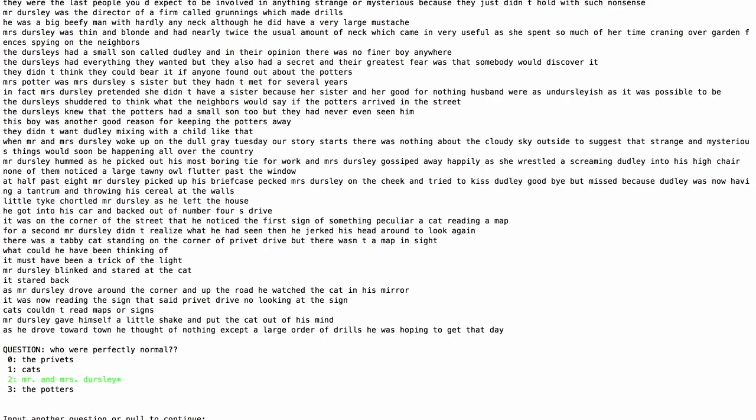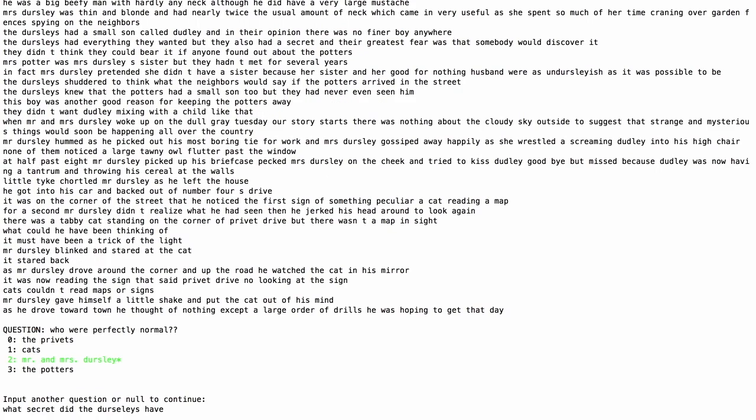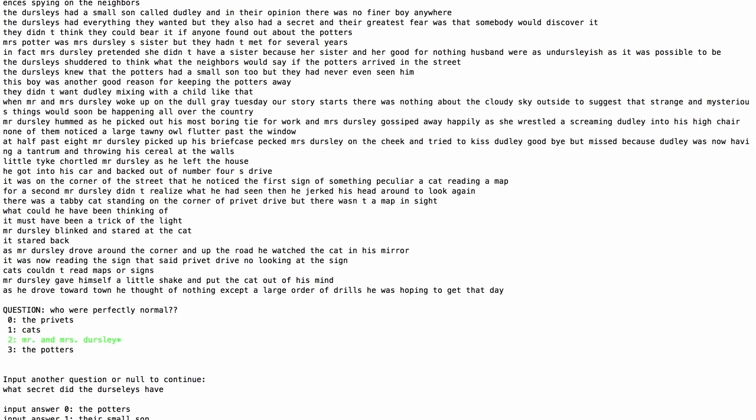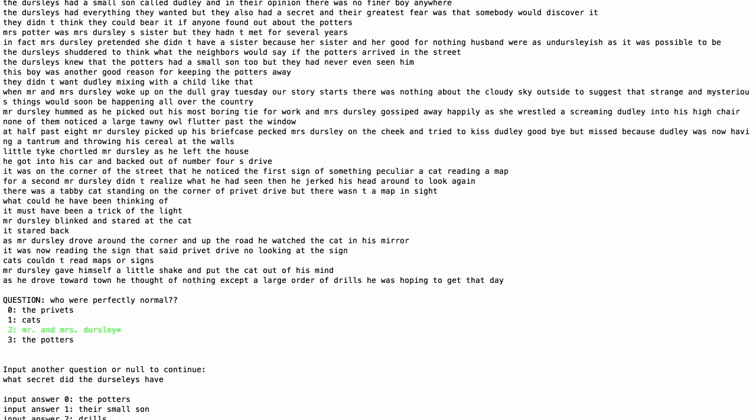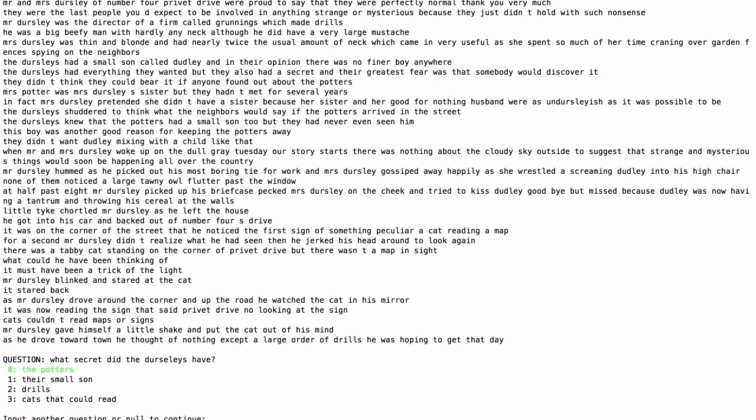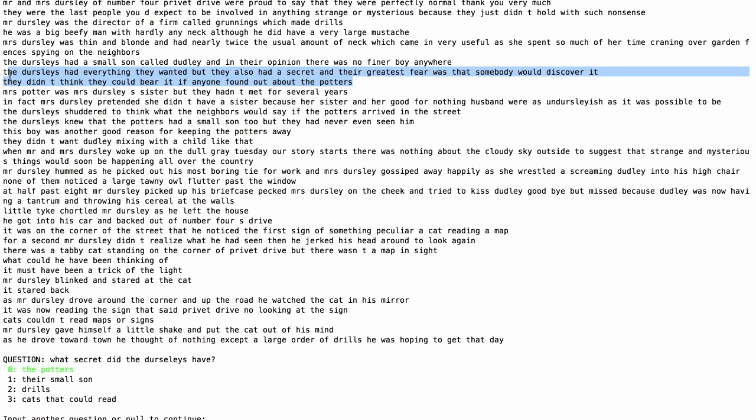Let's ask something more complex. What secret did the Dursleys have? We'll give it some sensible candidate answers. Of course, the Potters is correct, not small son, drills, or cats that could read. Here Malouba answers correctly again, but we can see from the text that it had to combine information across sentences. So, these two sentences right here, regarding their secret and the Potters.